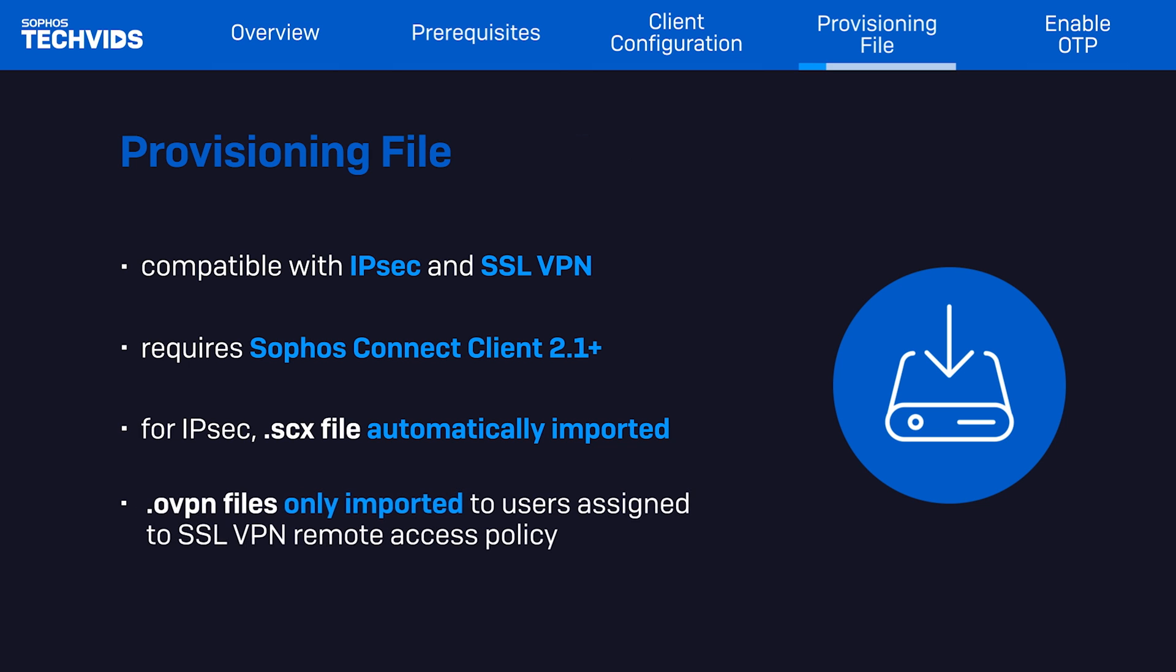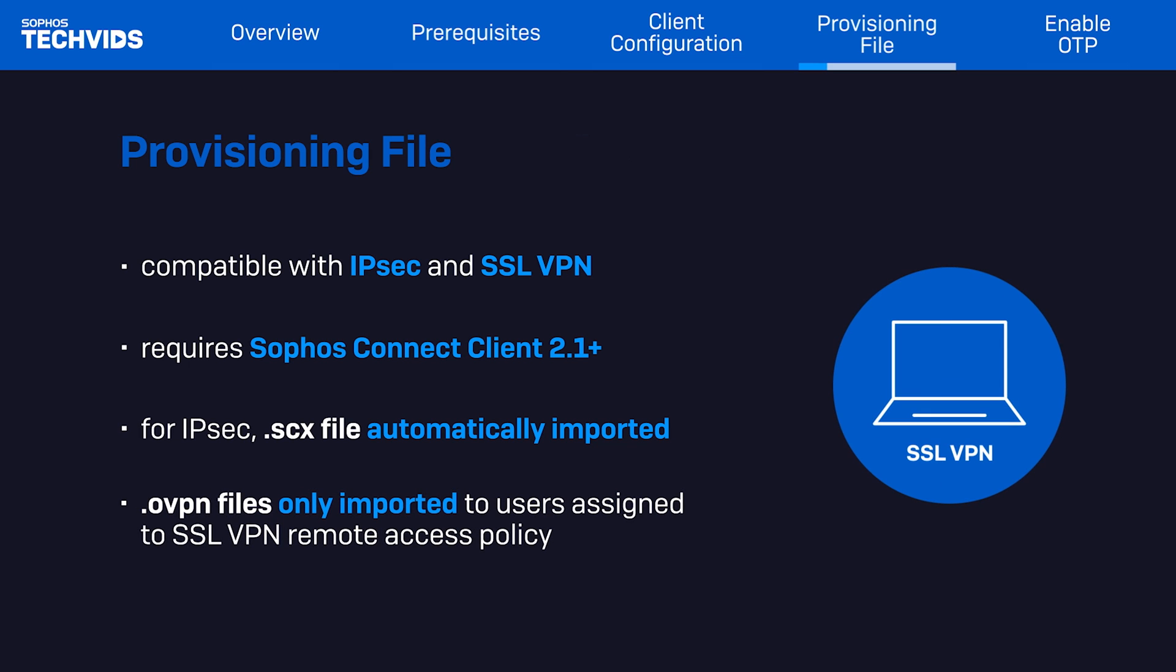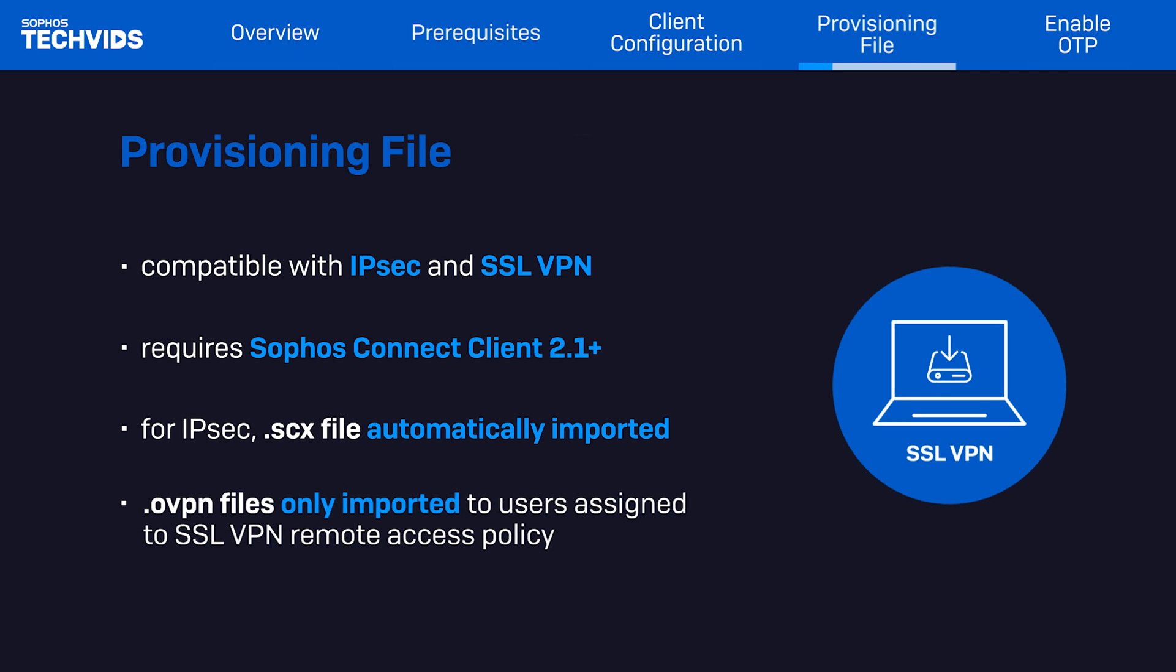As for the OVPN configuration file, it only imports it to users you've assigned to an SSL VPN remote access policy.